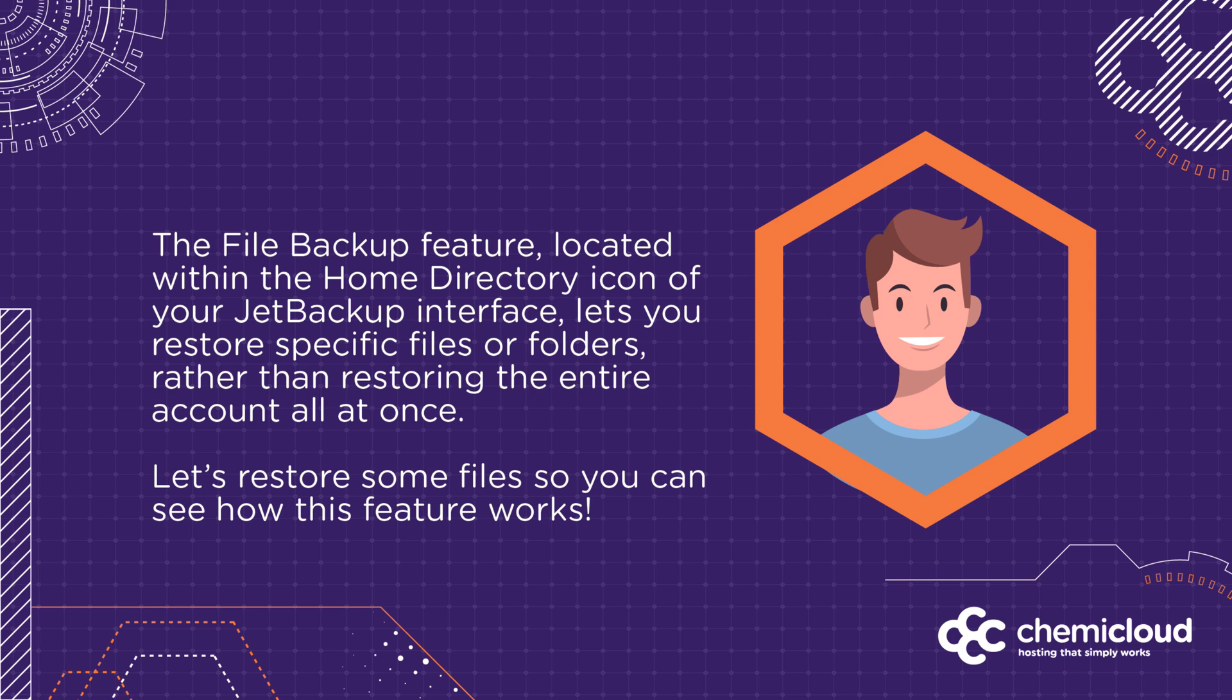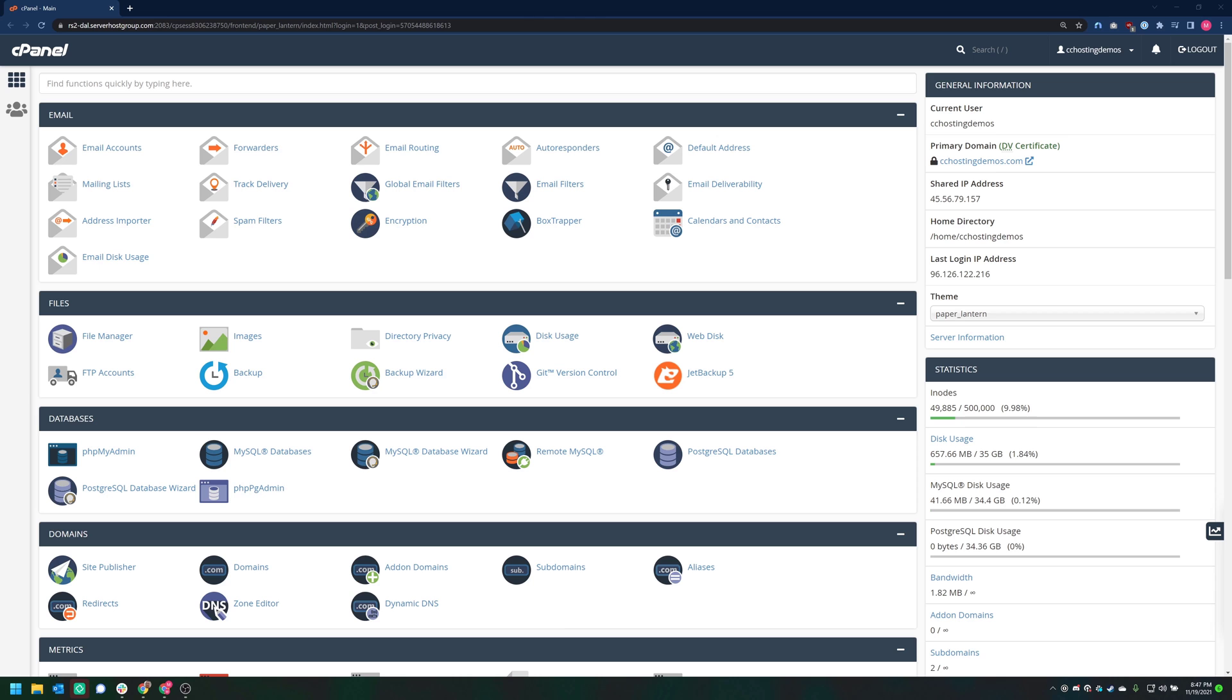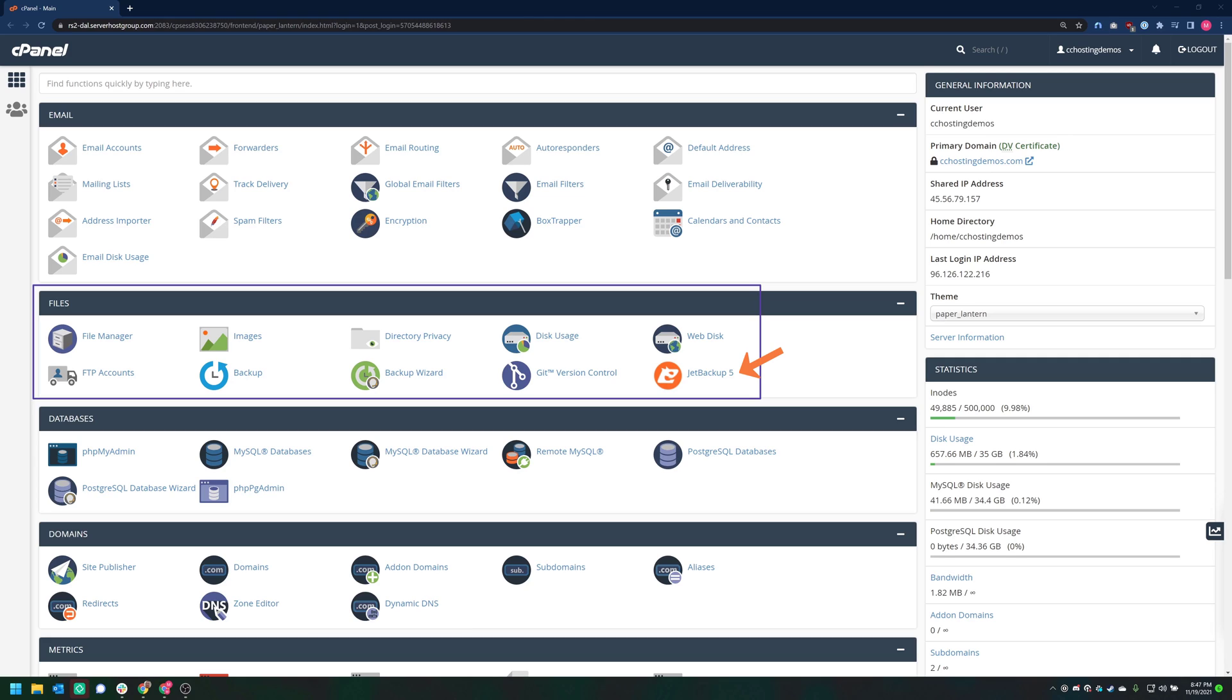Let's restore some files so you can see how this feature works. To access the JetBackup feature, first open your cPanel. As you can see, mine is already open. Next, look for the Files section and click JetBackup 5 to open JetBackup.